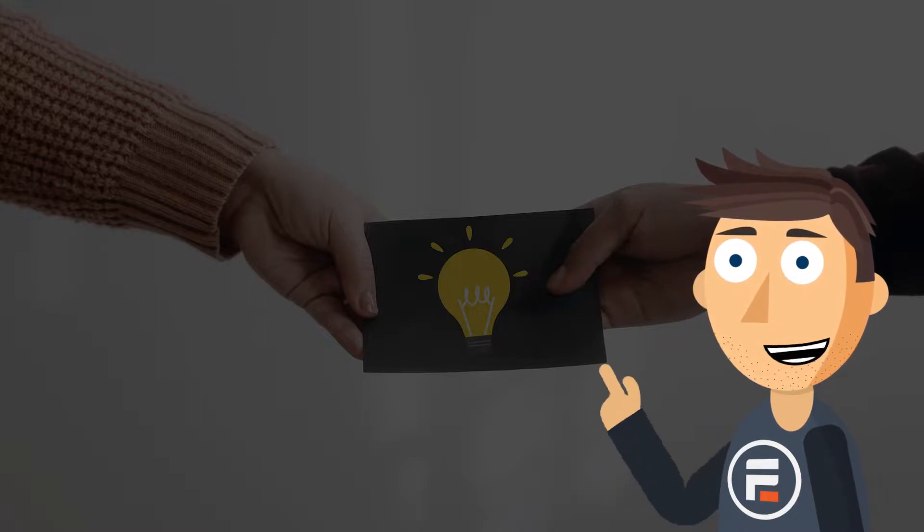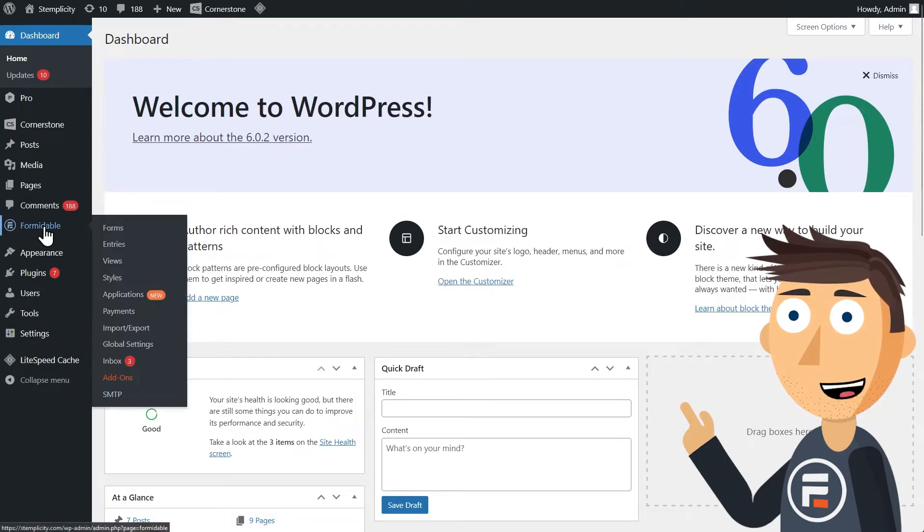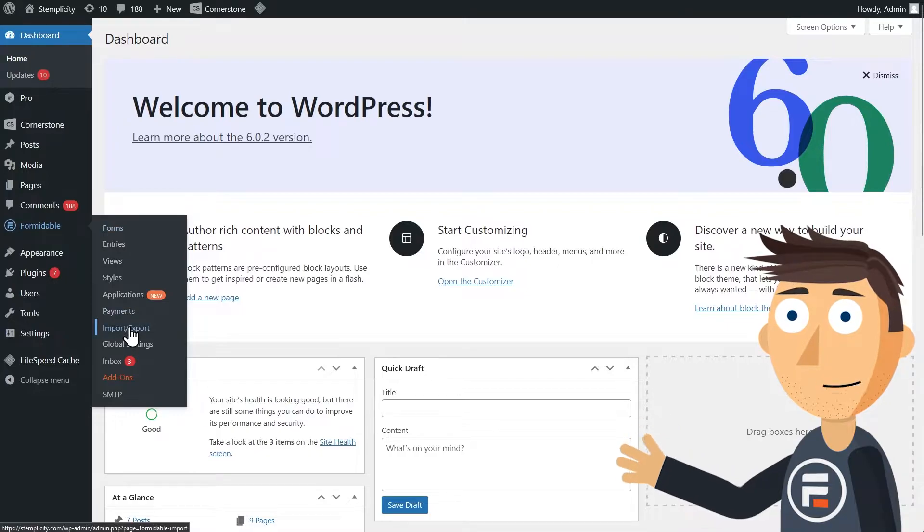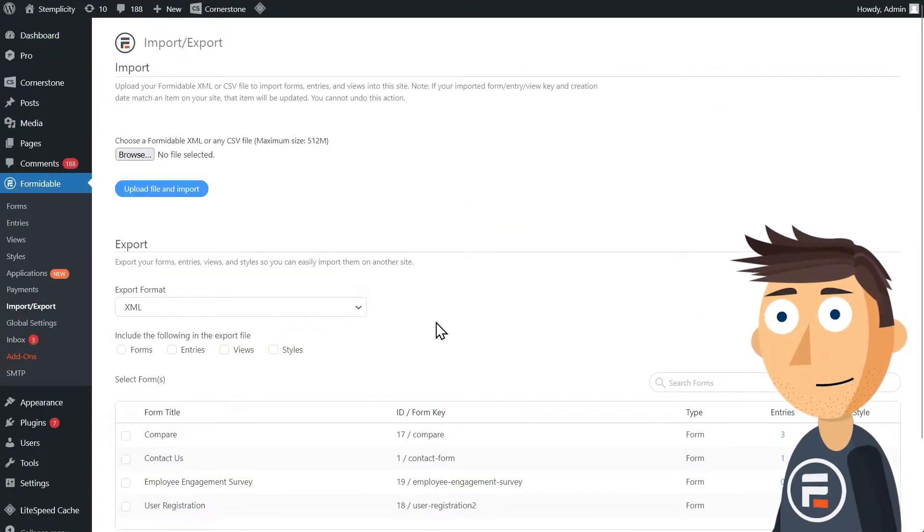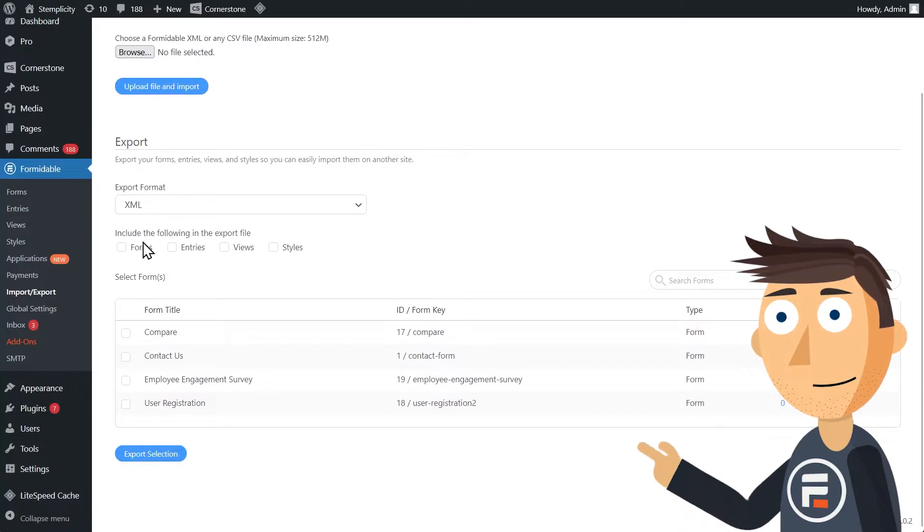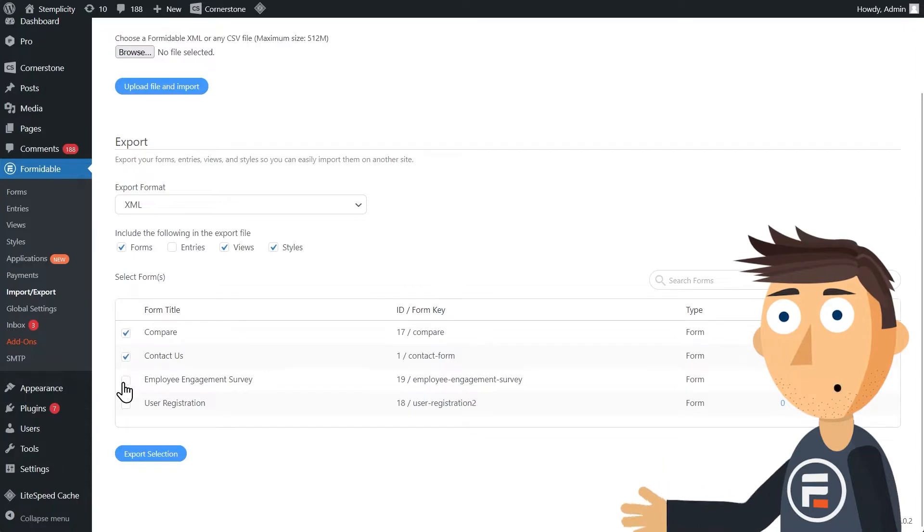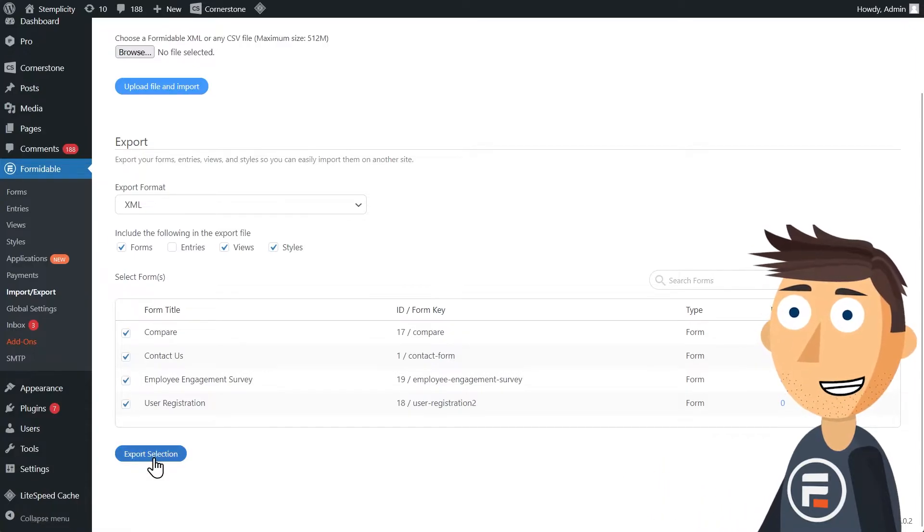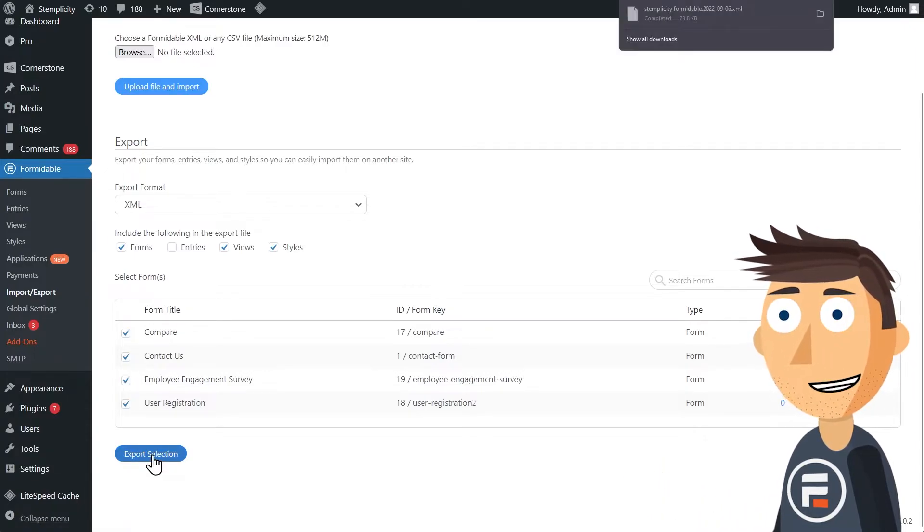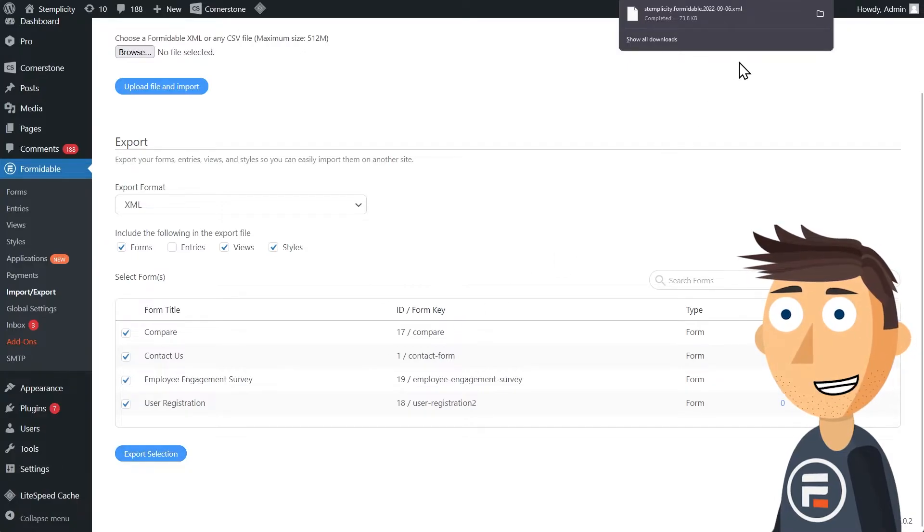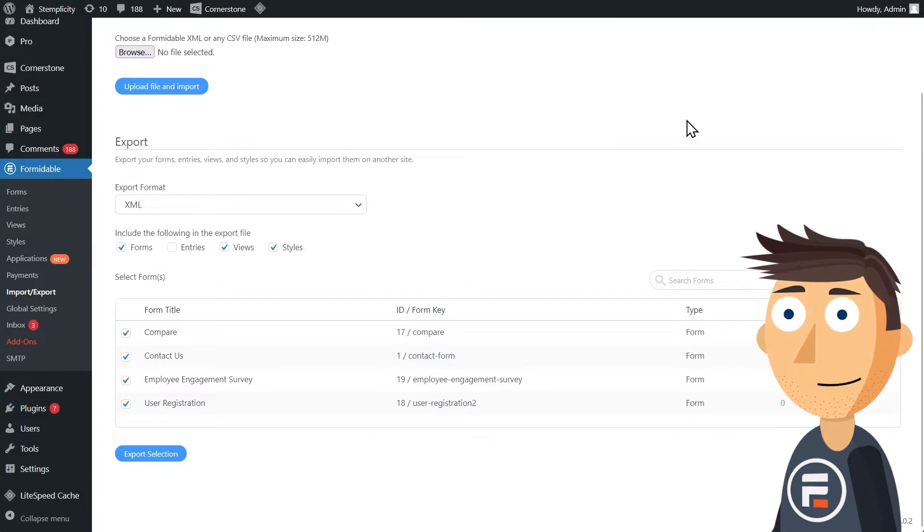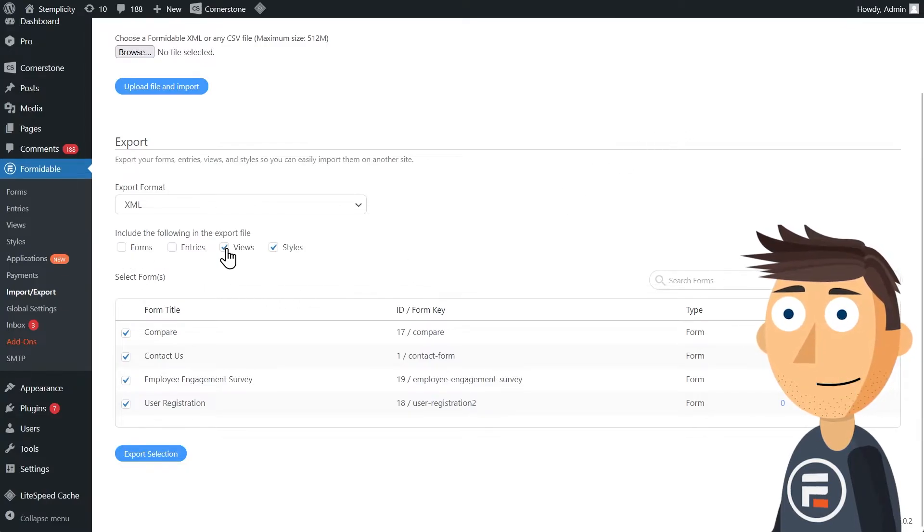Formidable makes it easy. First, under the Formidable tab, choose Import Export. Make sure XML is selected and choose Forms, Views, and Styles, and then select all of your forms. Do not select entries. We'll need to do that after. Export your selection. Now select entries and then export them for each form one at a time.